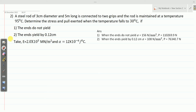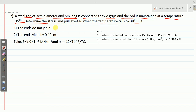This is the second problem on temperature stresses. A steel rod 3 cm diameter, 5 m long, is connected to two grips and the rod is maintained at a temperature of 95 degrees Celsius. Determine the stresses and pull exerted when the temperature falls to 30 degrees — first if the ends do not yield, and second if the ends yield by 0.12 centimeter. Young's modulus is 2 × 10⁵ MPa and alpha, the coefficient of thermal expansion, is 12 × 10⁻⁶ per degree Celsius.